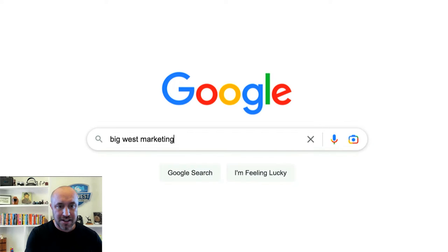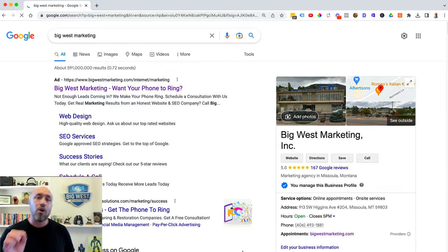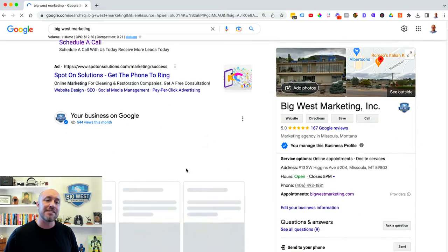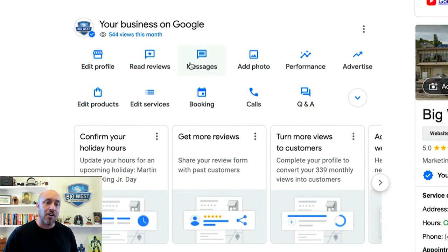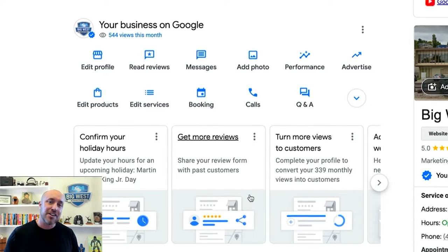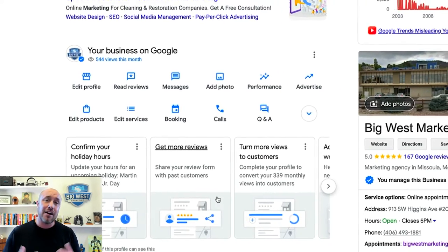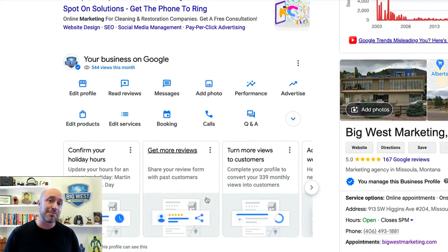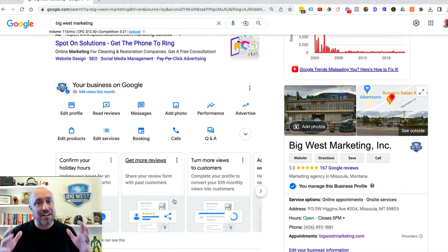Big West Marketing — I'm going to search for that. Now when I've logged in, I get to see all this new information here. This is all the stuff that used to be in the dashboard that is now on the actual search screen. Google thought they were making it easier and more convenient for us. All I have found it to be is more confusing, but it is the way it is here in 2023.